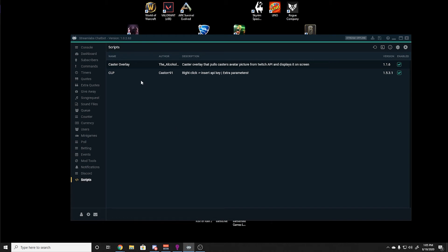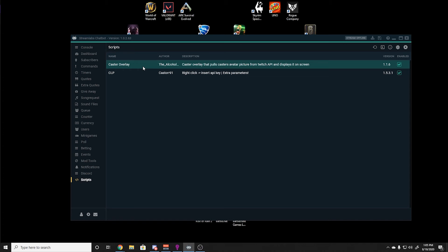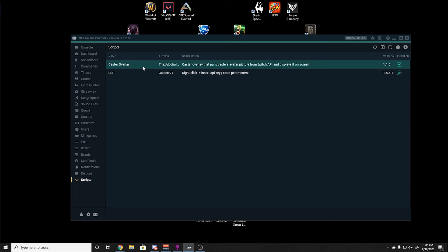As you can see, I have two scripts currently running, CLP and Caster Overlay. Caster Overlay pulls the avatar picture from Twitch and displays it on screen when you do a shoutout. CLP, or also known as Caster's Lazy Pack, is how I have GIFs show up on stream.